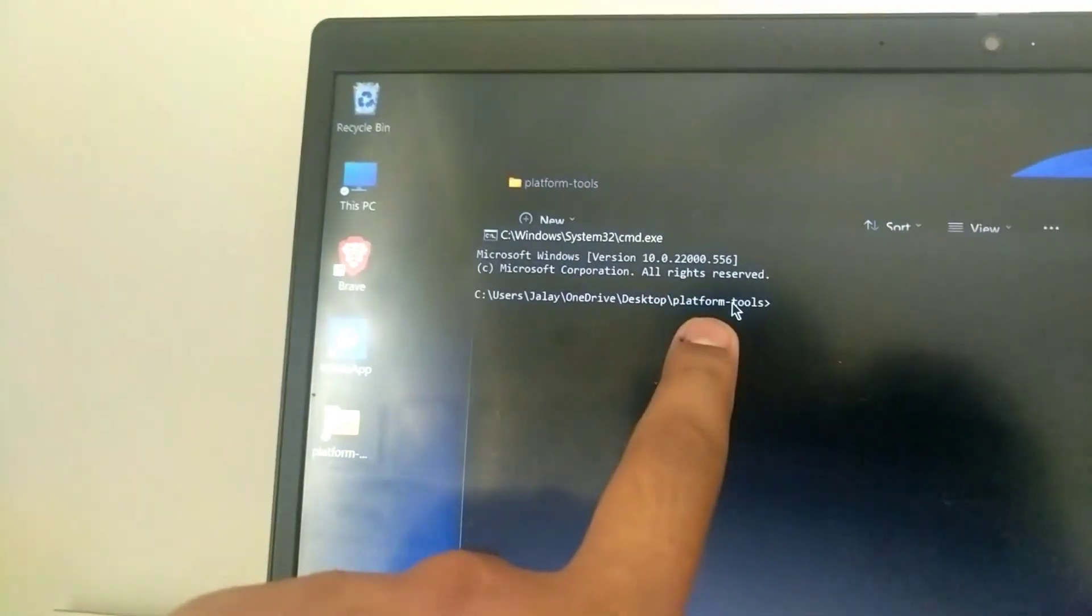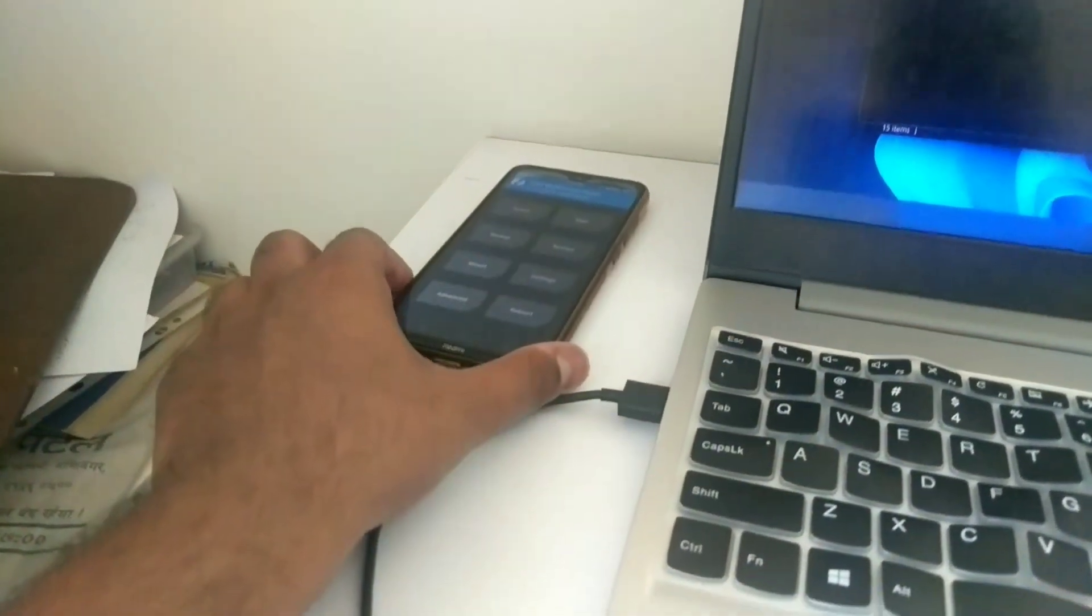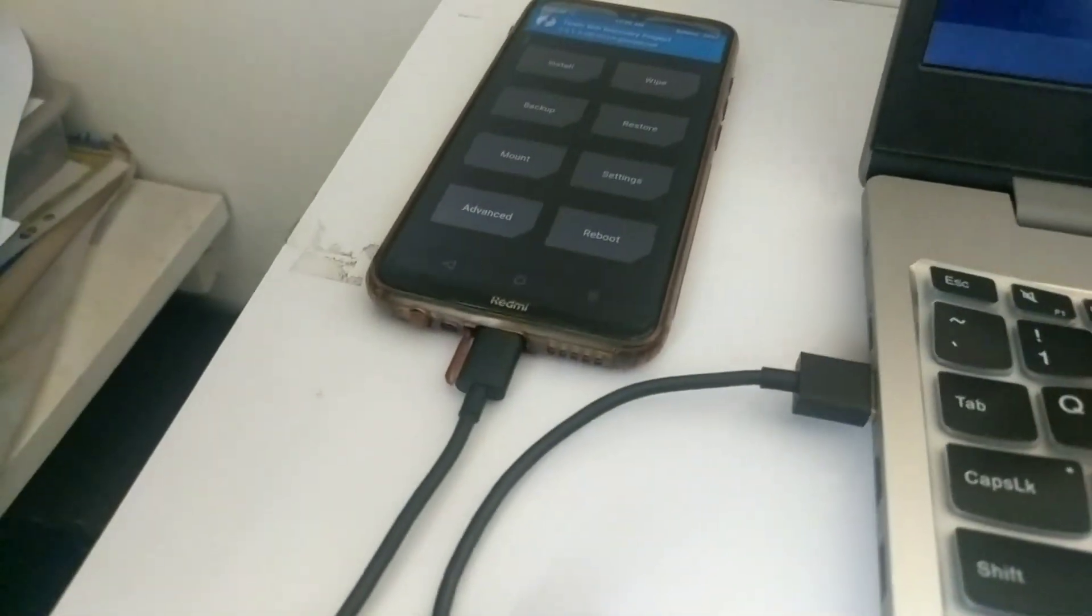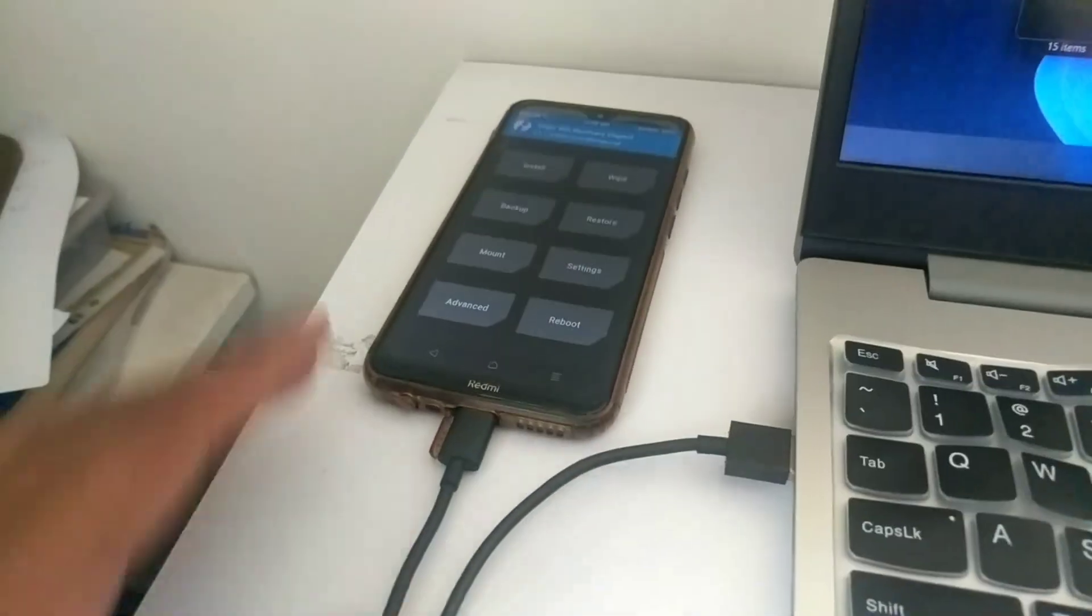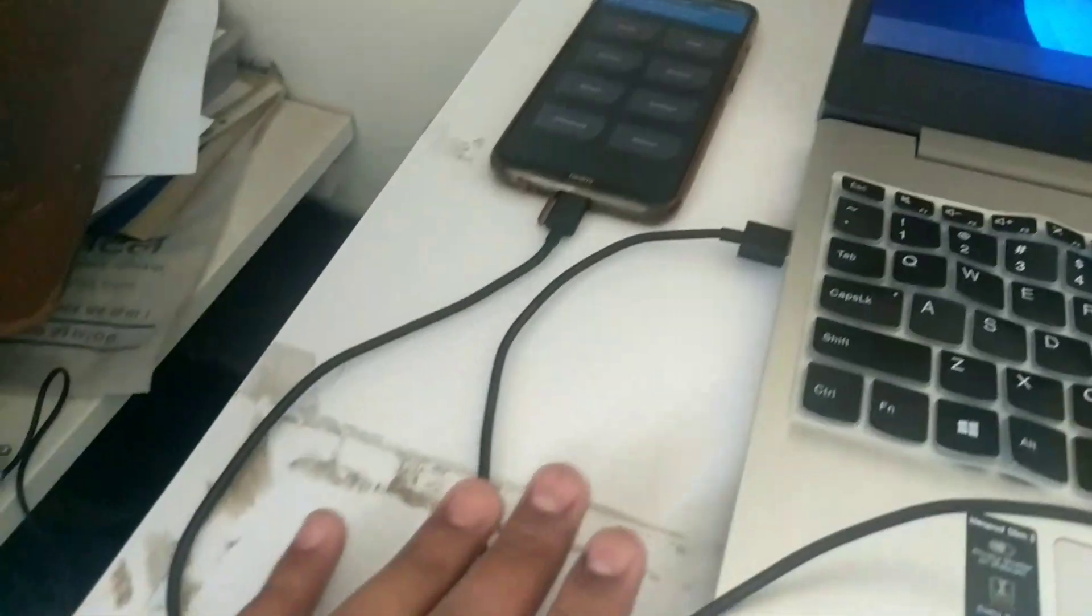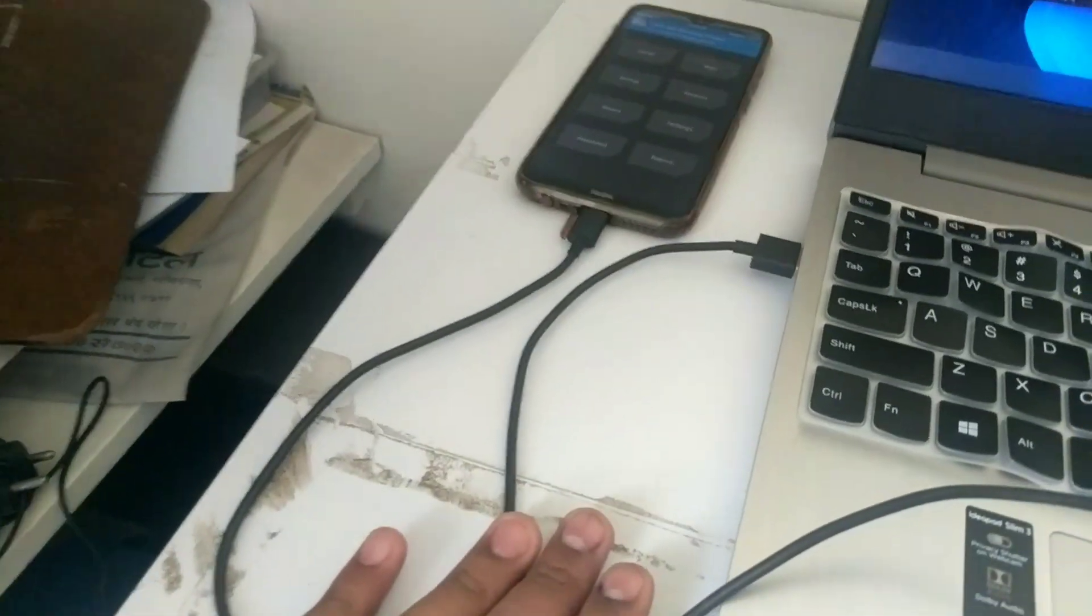Now just connect your phone. Make sure you use original data cable. Don't use the cable that come with power bank or any unauthorized cable. Use the original cable that came with device in the box.